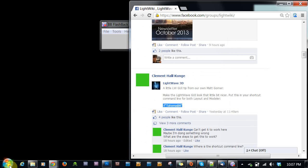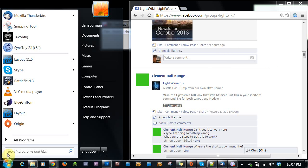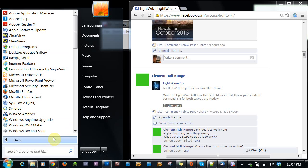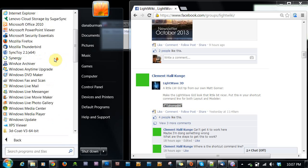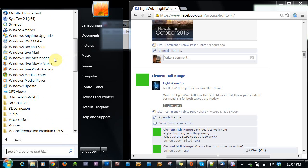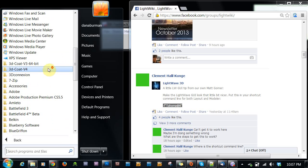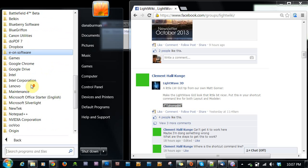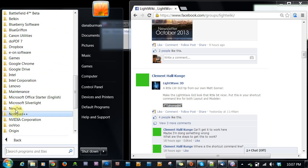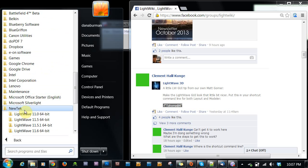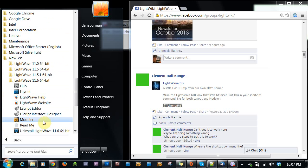So here we are in my Programs menu, or my Start button. I'm sorry, I'm a little tired, I'm not talking straight today. NewTek 11.6.